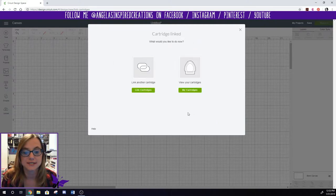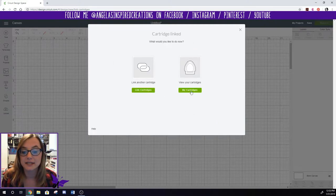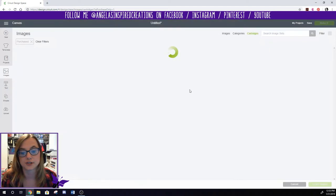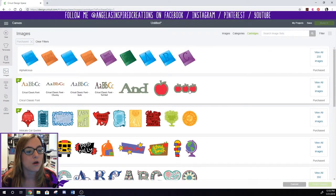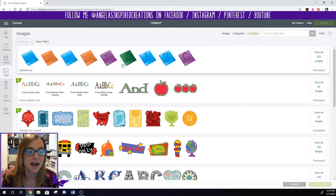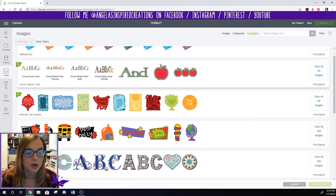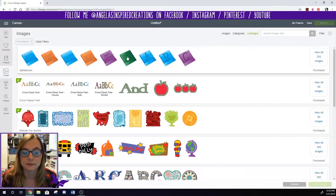Just takes a second. Yay! I've linked it. Now I'd like to look at my cartridges. So when I go in here I can see all the cartridges that I own which is awesome.